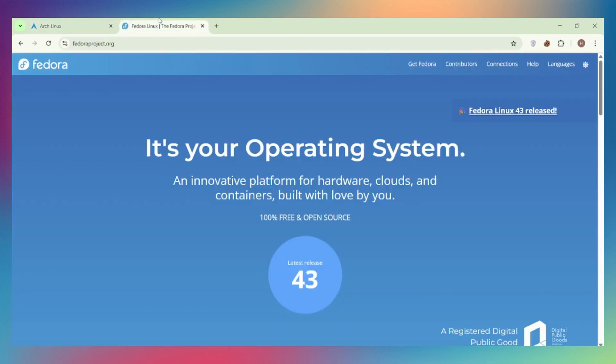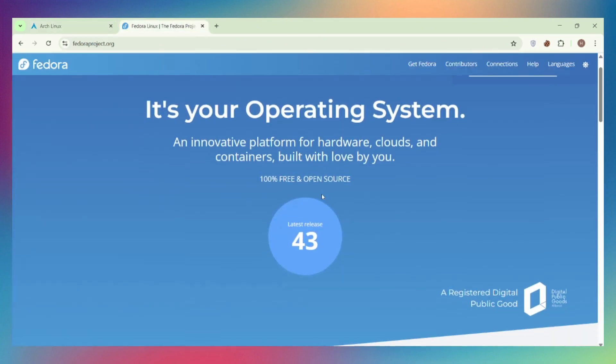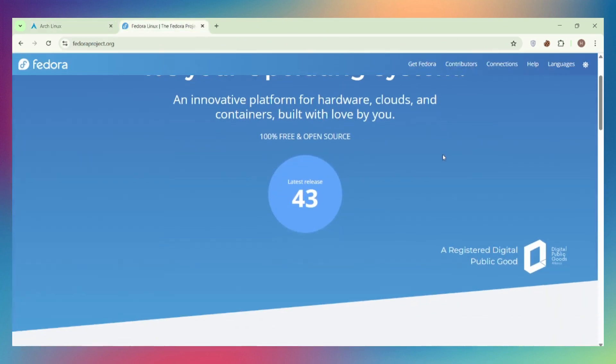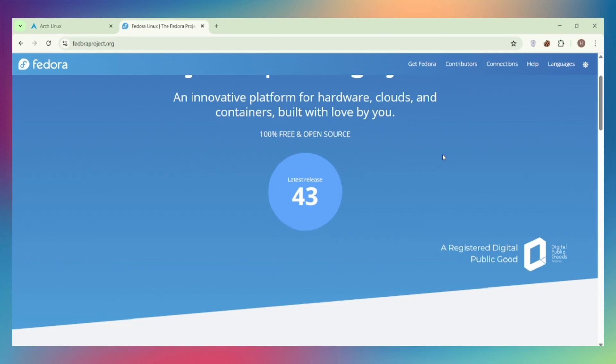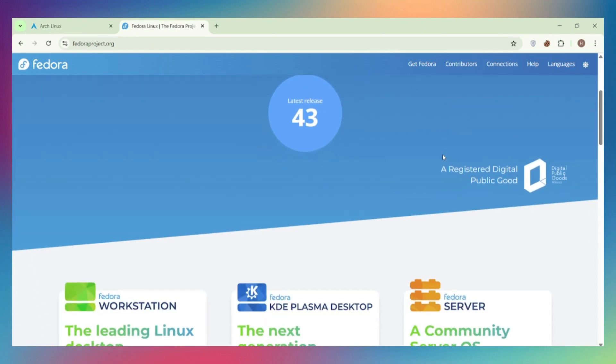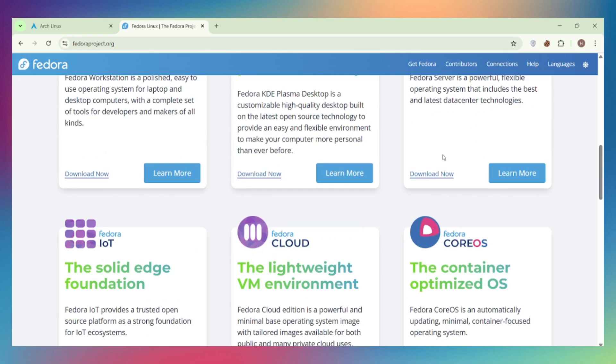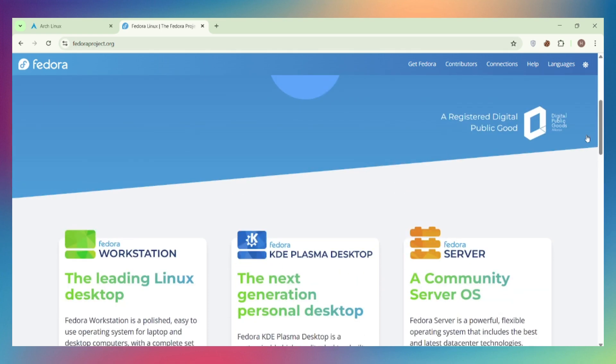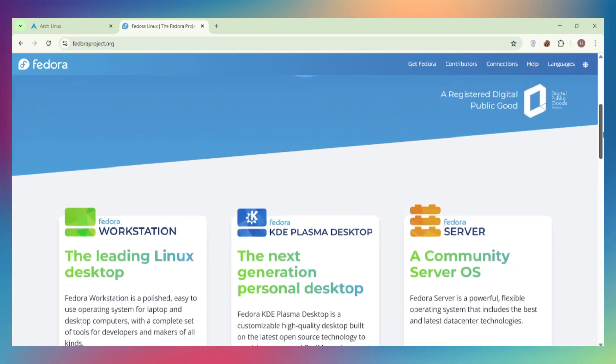Fedora is backed by Red Hat, offers cutting-edge tech with rock-solid stability, six-month release cycles, easy installation, GNOME integration out of the box. Great for developers and users who want innovation without the hassle.